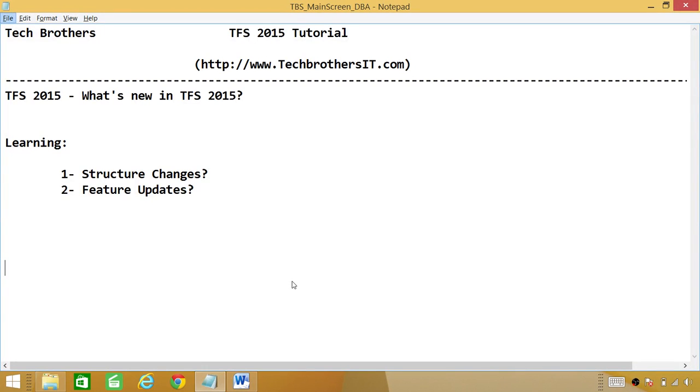Welcome to Tech Brothers. In this video we're going to learn what's new in Team Foundation Server 2015. We'll be looking at two big things.